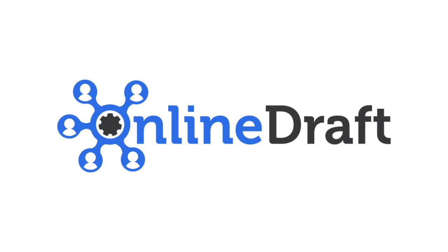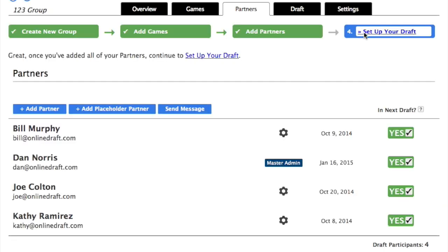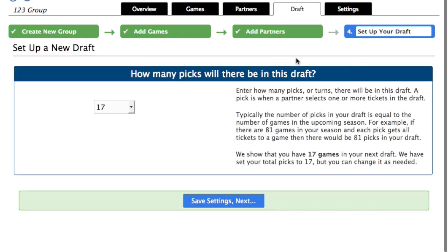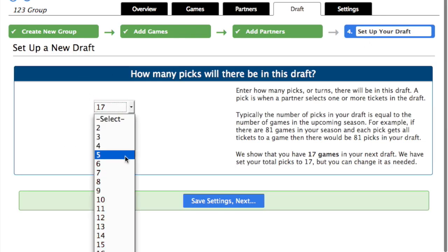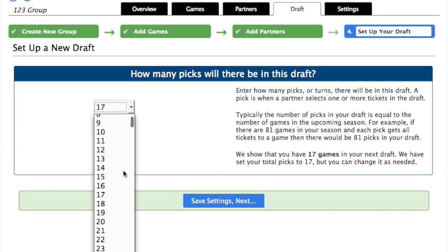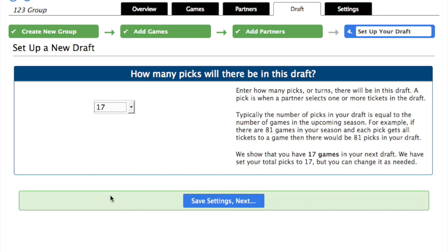To set up your draft, click on the Draft tab or one of the Set Up Your Draft links. First we asked how many picks will there be in this draft. We added 17 games into this system earlier, so the default is 17. You can edit this as needed.